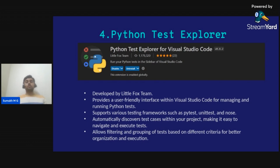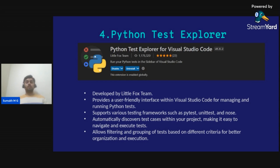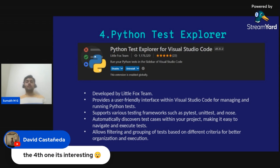The fourth extension important for Python developers and data scientists is Python Test Explorer. While the top three extensions help you write clean code with debugging and formatting, this fourth extension is used to test your Python code. Developed by the Little Fox team, it provides a user-friendly interface within VS Code for managing and running Python tests using frameworks like pytest, unittest, and nose.